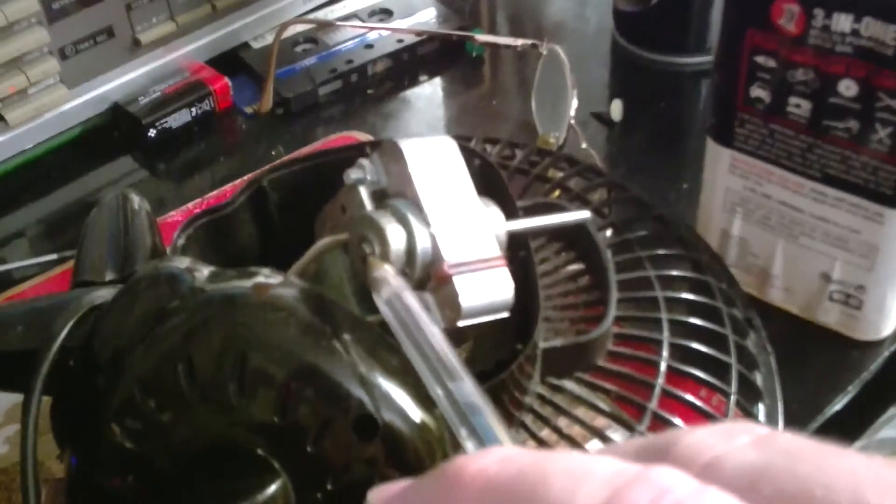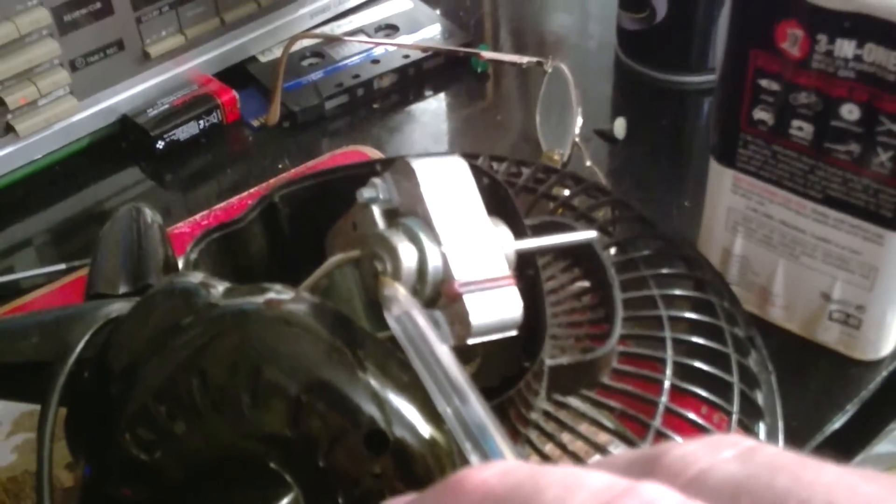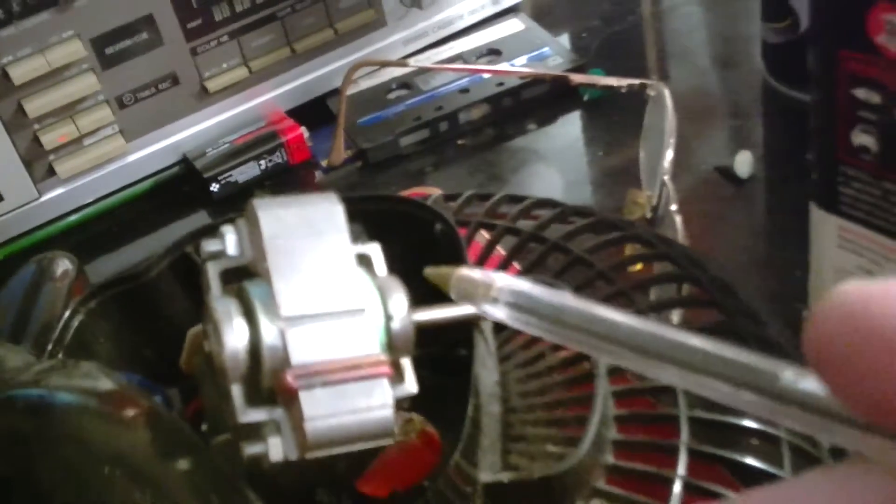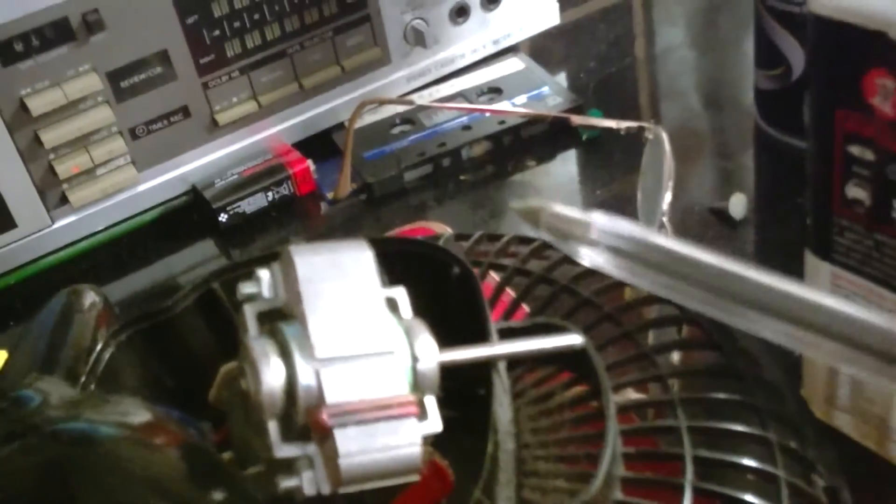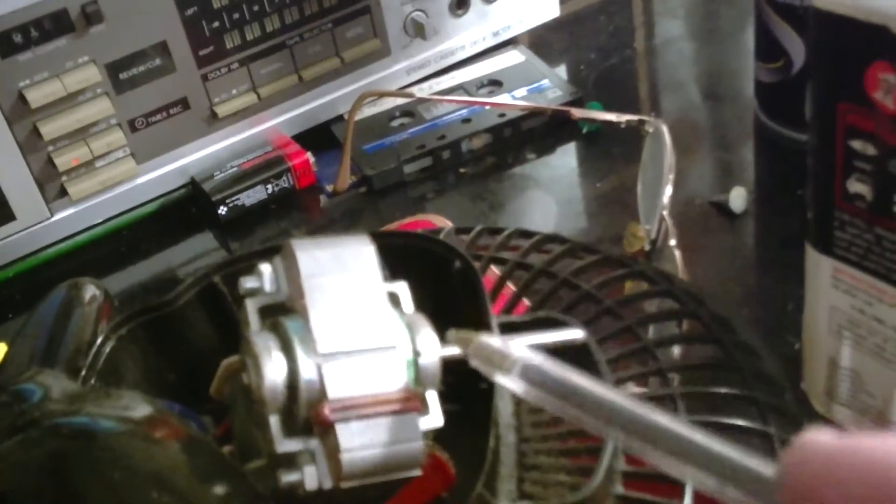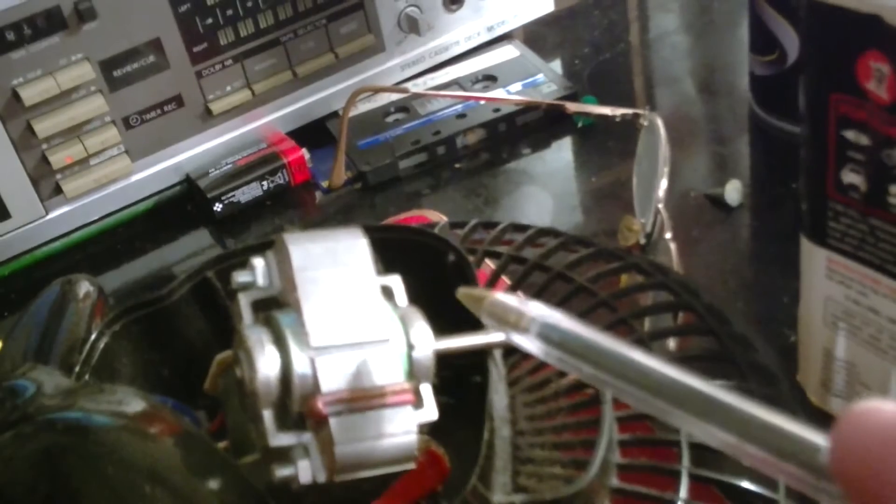And you can see there, those are the bearings and they're sintered bronze. It's powdered bronze and it's compacted, compressed into a sort of cylindrical hollow shape, and that forms your bearing.